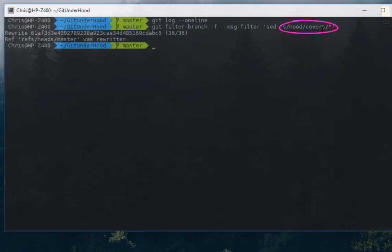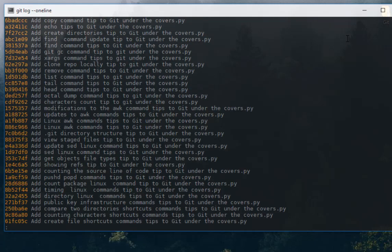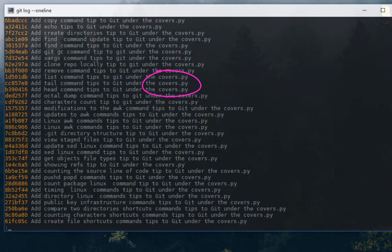Let's verify that with `git log --oneline`. And here we go! Now you can see that the keyword 'hood' has been changed to the keyword 'covers' in every commit message.